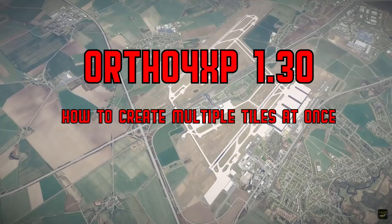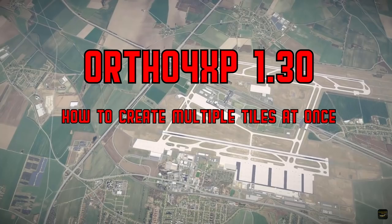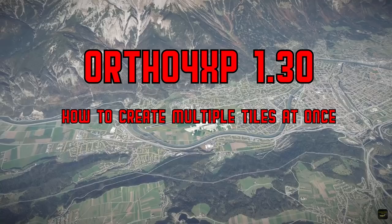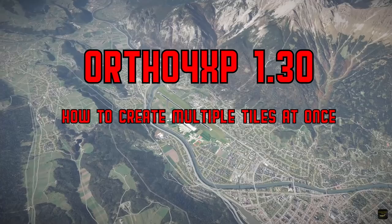Hello simulation friends and welcome to another Ortho4XP 1.30 tutorial, where today I want to show you how to create multiple tiles at a time in one big tile building process. This has been one of the more frequently asked questions in my complete Ortho4XP 1.30 tutorial for beginners and advanced users. Since this is a follow-up tutorial, you should definitely watch the complete Ortho4XP tutorial first if you are new to the program — you will find a link in the video description.